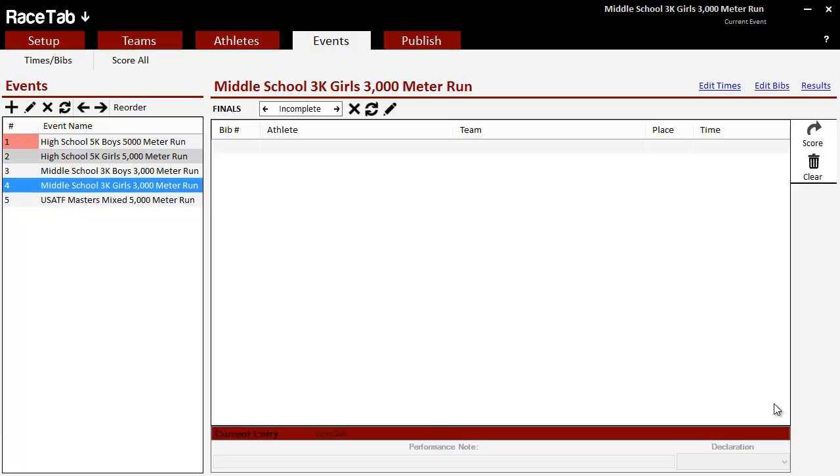Well, what you would do in the bib number app, there's an option after you're done to send to RaceTab. So hopefully you do that. You click the send to RaceTab button, but now in RaceTab, how do you get them into the event?